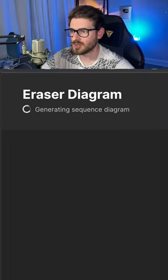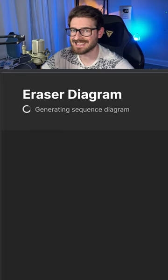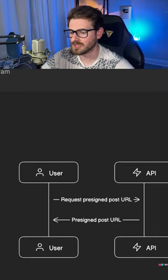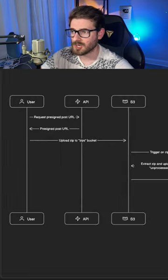Notice here it's trying to infer the diagram type. It picked a sequence diagram, and in just a few seconds, we'll see the diagram generated on the fly below.